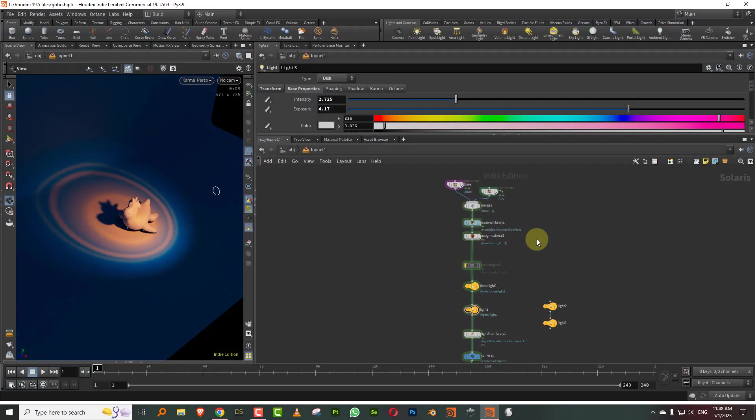Hello everyone. And in this lesson, we're going to take a look at the other light filters that are available in Material X. But the only thing is that these light filters only work at CPU level. They don't work with XPU.